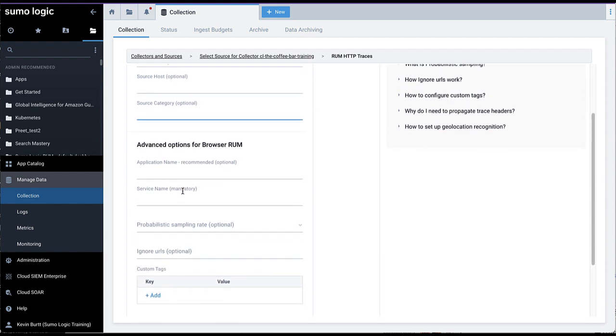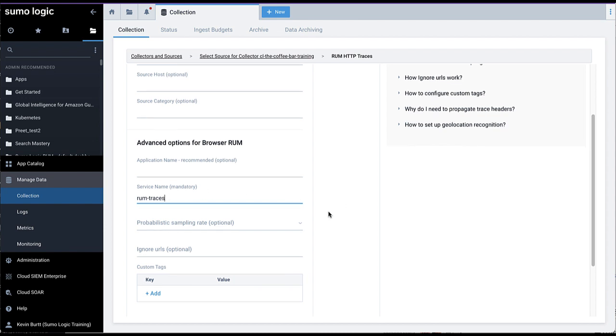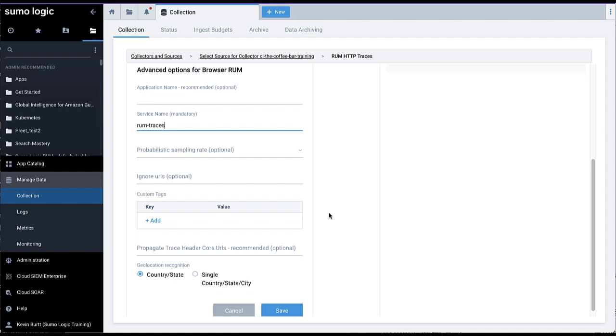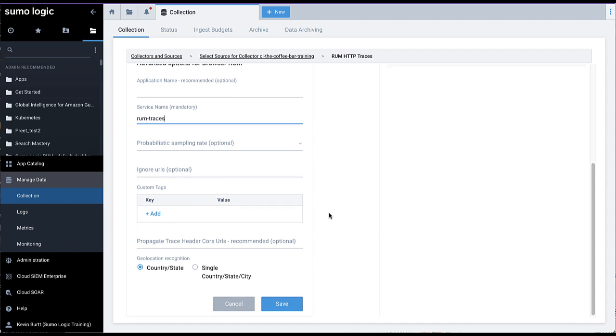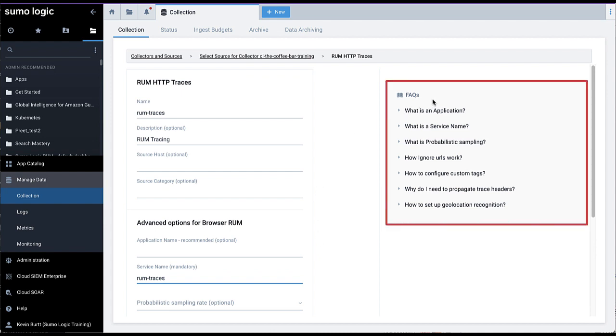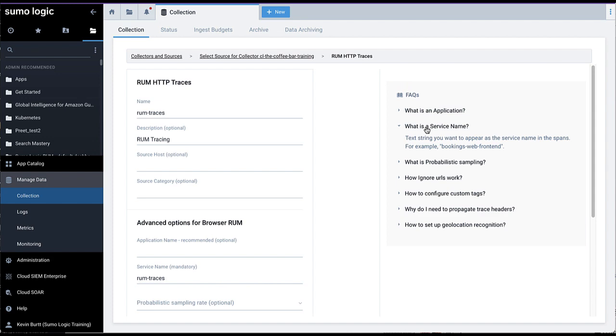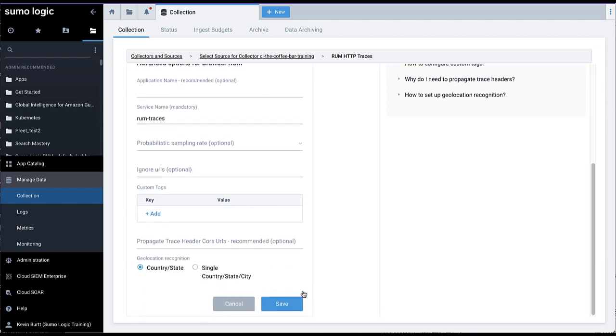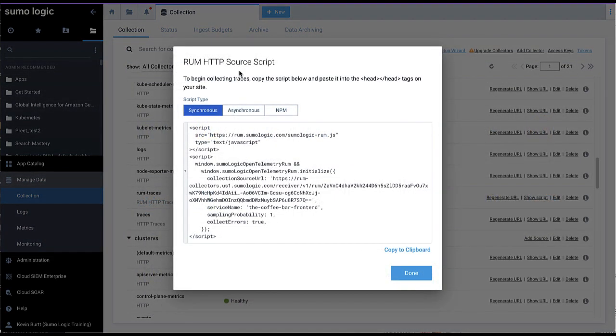The section labeled Advanced Options for Browser RUM will require you to enter a service name that will be listed in Traces within the SumoLogic website. Other fields are optional and can be used for advanced configuration down the road. Consult the FAQ on the right side for help on the purpose and use of these advanced fields. When finished with the RUM configuration, click Save.